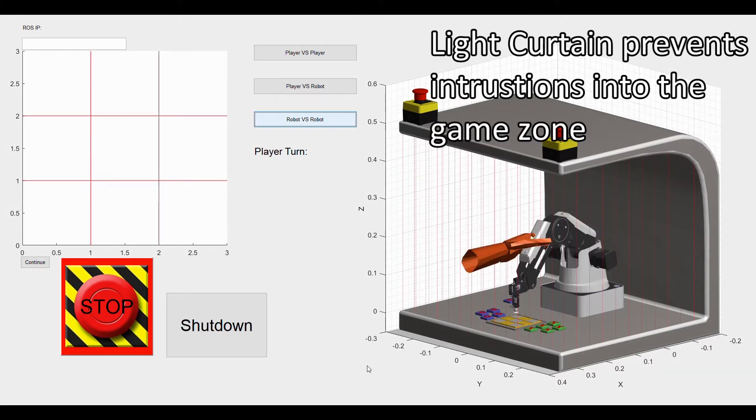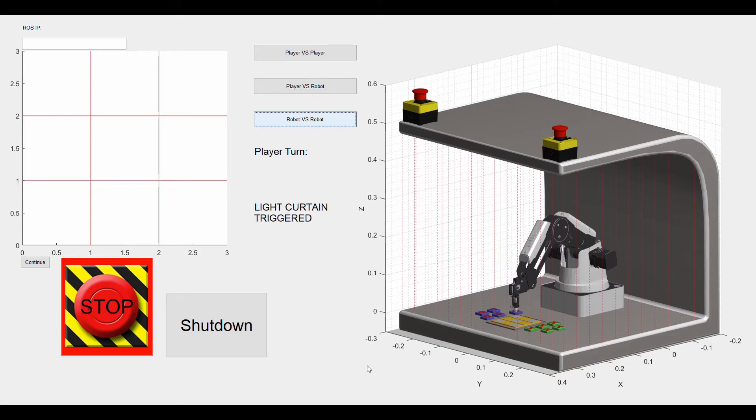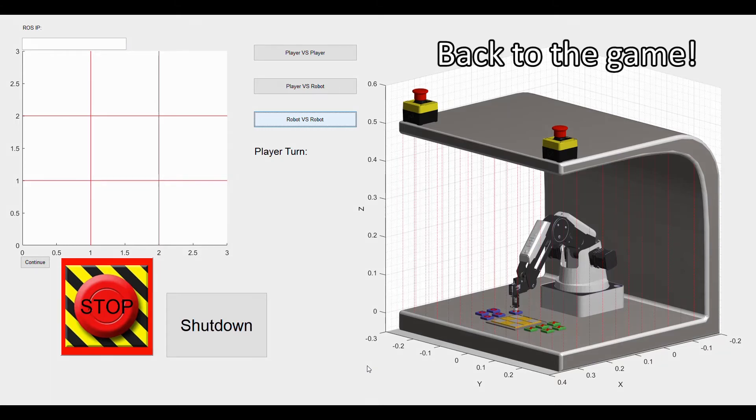A light curtain surrounds the game field, making sure the robot will stop if an object gets too close. Removing the object allows you to keep playing.